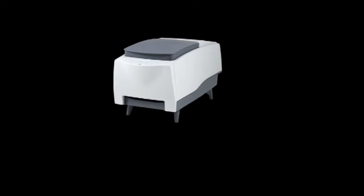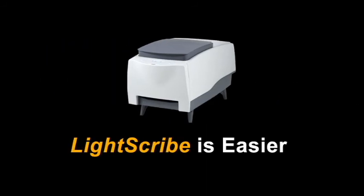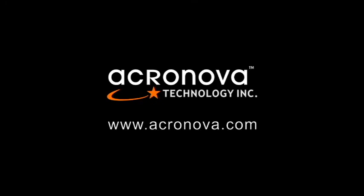With NIMBY, light scribe is easier. For more information, please visit our website at www.acranova.com.